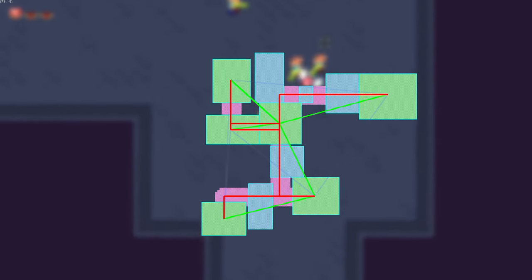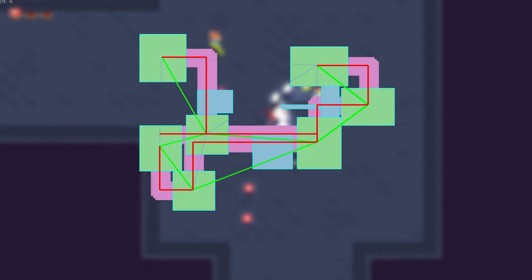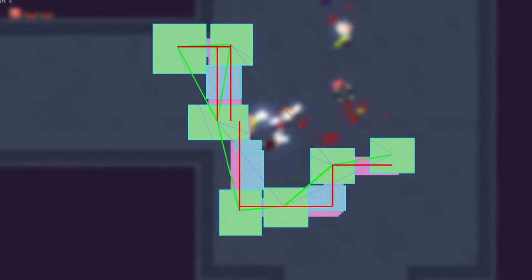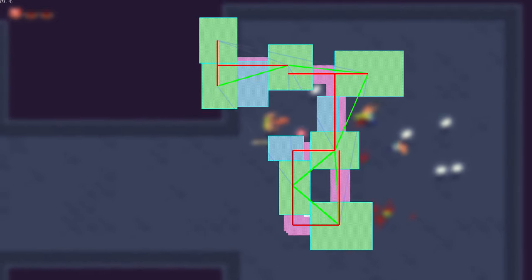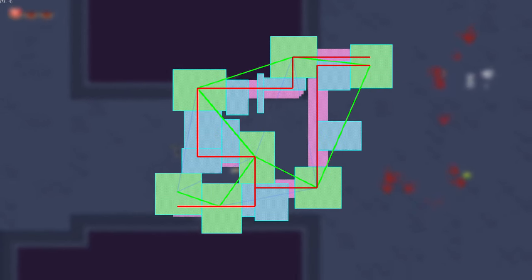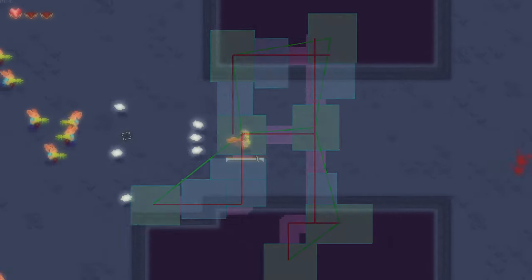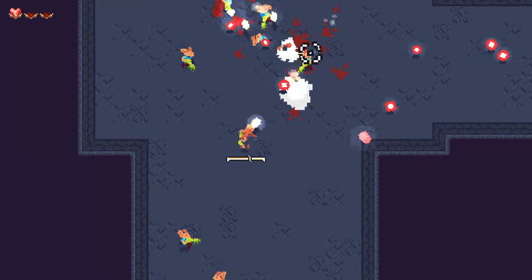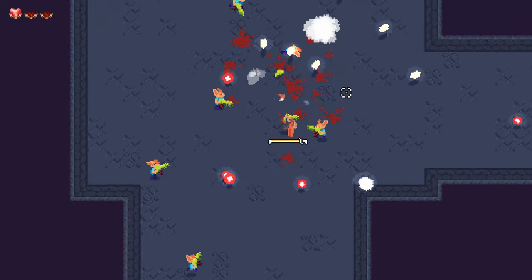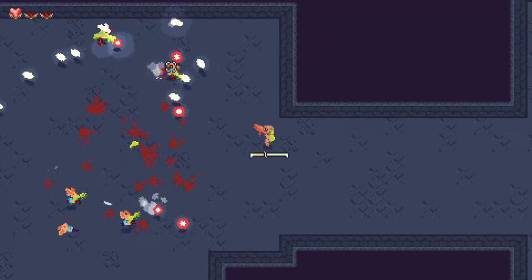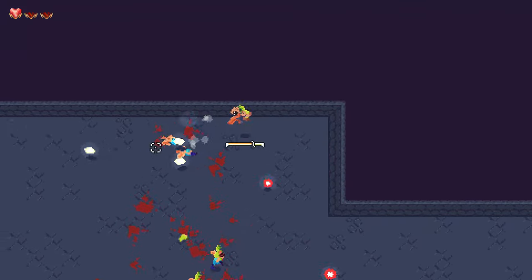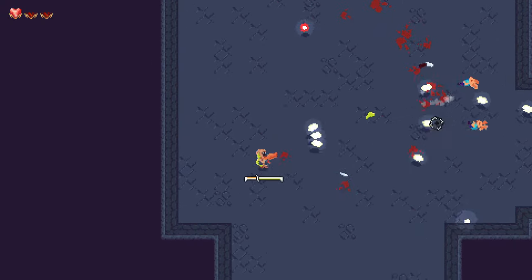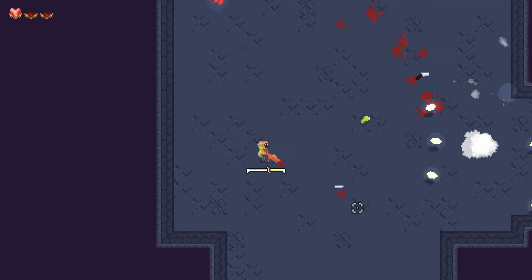What you're seeing here is the dungeon generation algorithm for my Gun Game. Gun Game is a roguelike where you craft your guns to your liking and use those guns to clear bullet hell levels. It's being developed in the Godot engine with C Sharp.